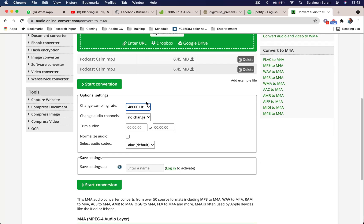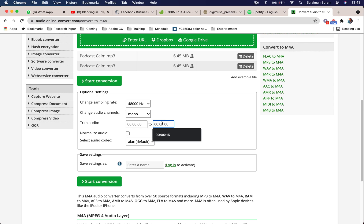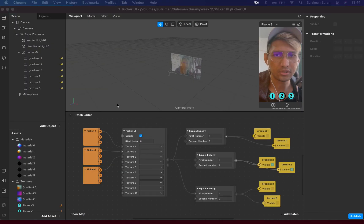I want to make sure I change it to 48,000 Hz. It only recognizes mono, so take note of that. I'm going to trim my audio because for an Instagram filter it's usually about 15 seconds. We want to make sure the audio clip is as short as possible — at least 15 seconds — while maintaining its quality. So I'm going to set this to 15 seconds and start to convert.